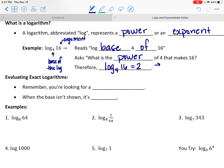That is because 4 to the second power is equal to 16. The power of 4 that makes 16 is 2, so the log base 4 of 16 is 2.